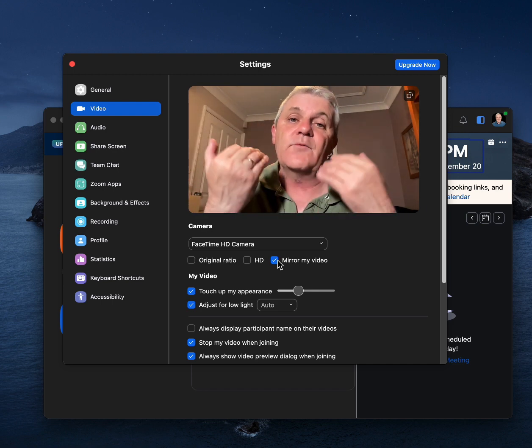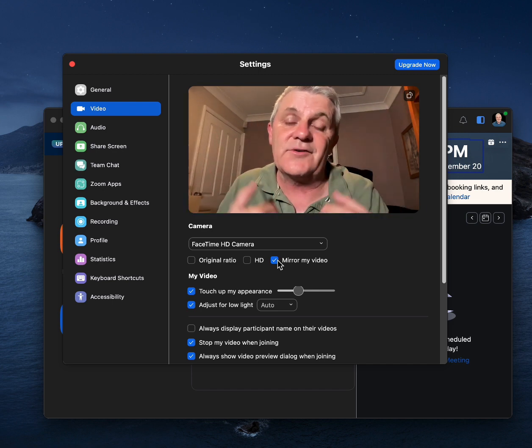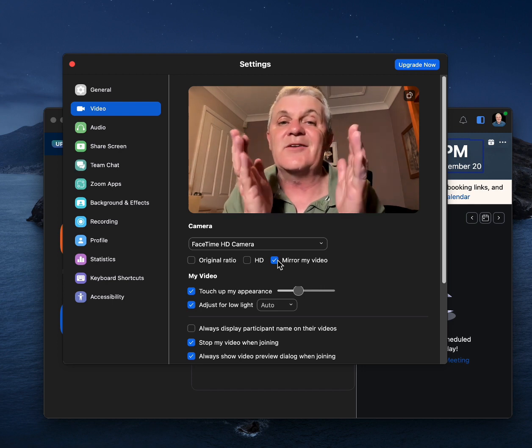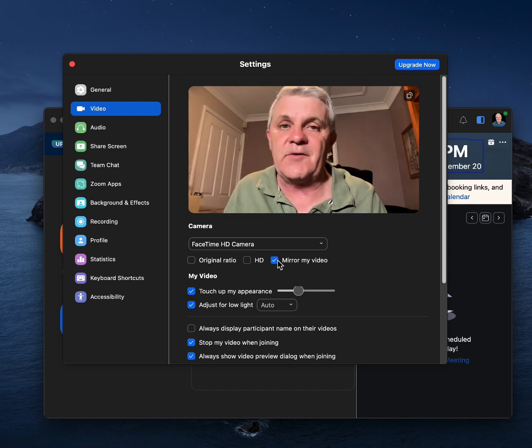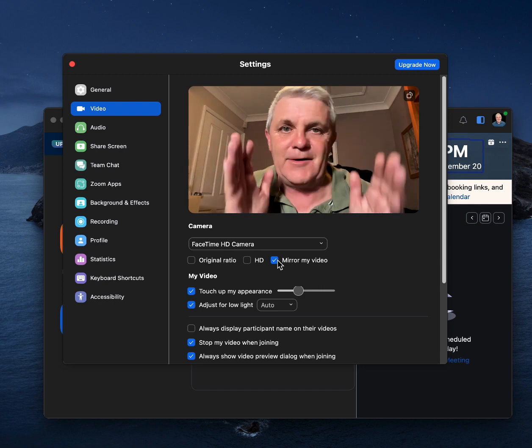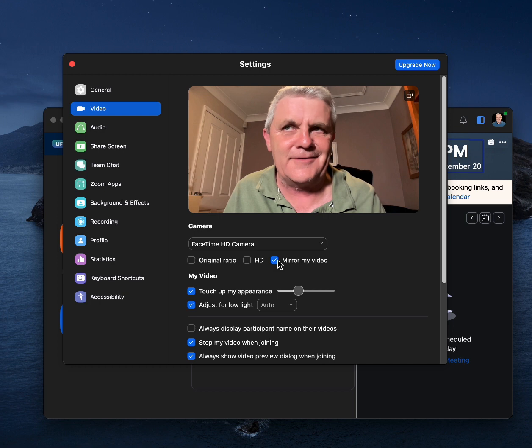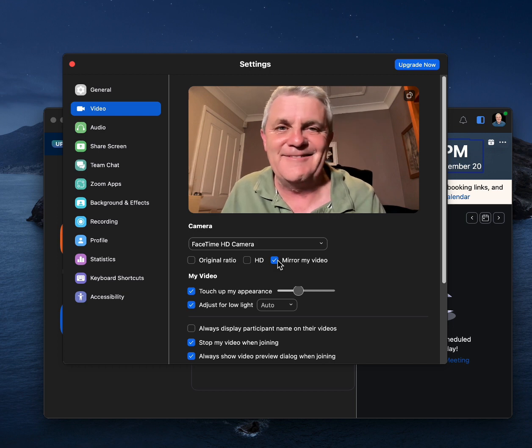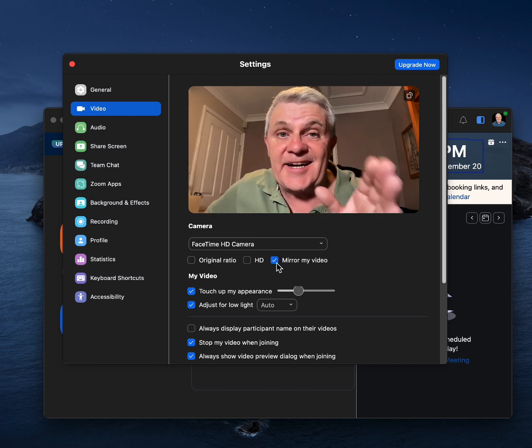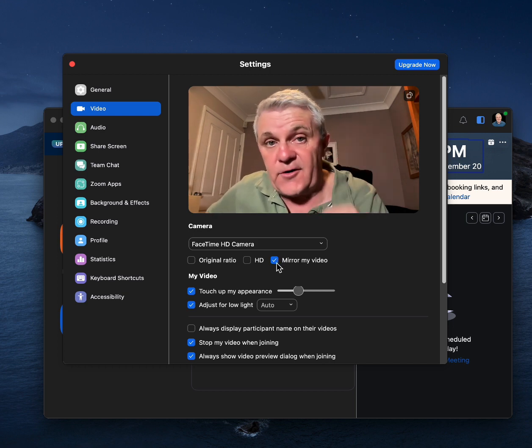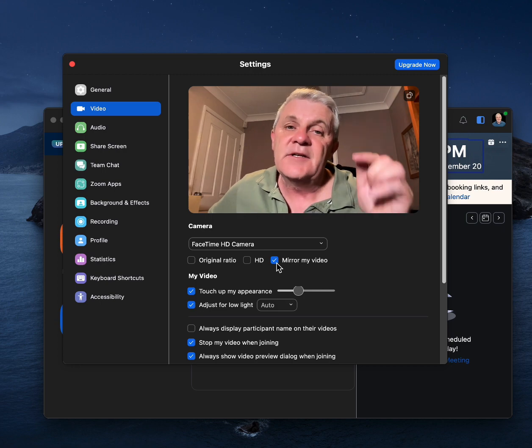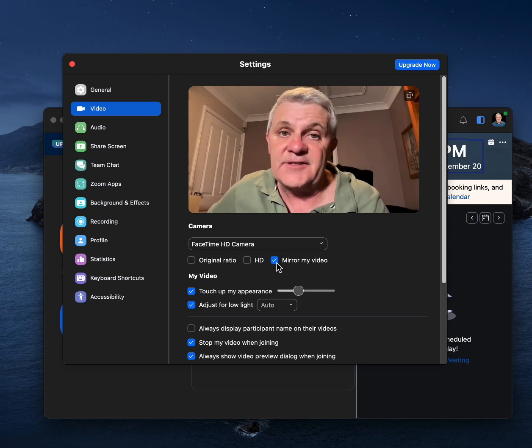But it means that when you see yourself, you're going to see it the way that you look in the mirror, which is the opposite of how everyone else sees you. Kind of weird. Now, don't forget, if you want to change your profile picture in Zoom, check out this video.